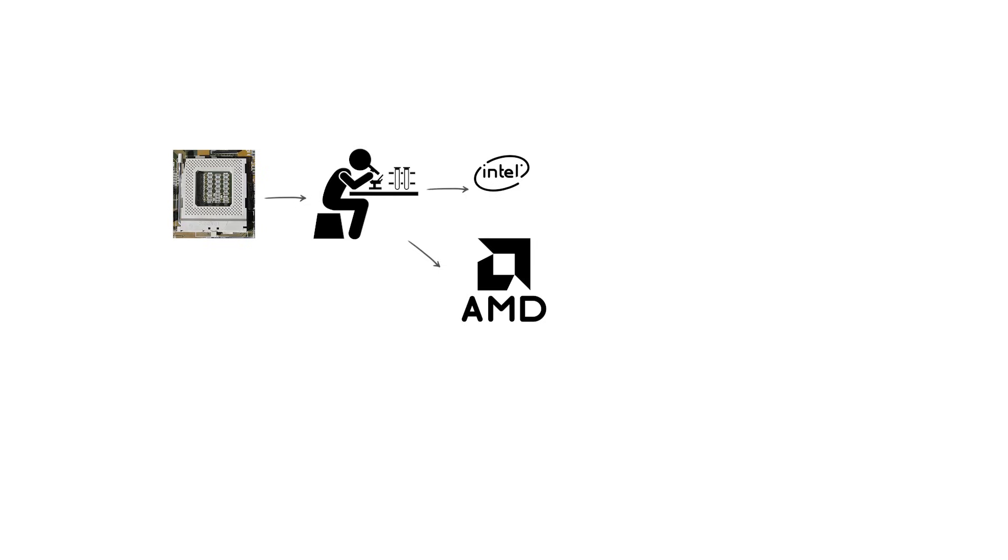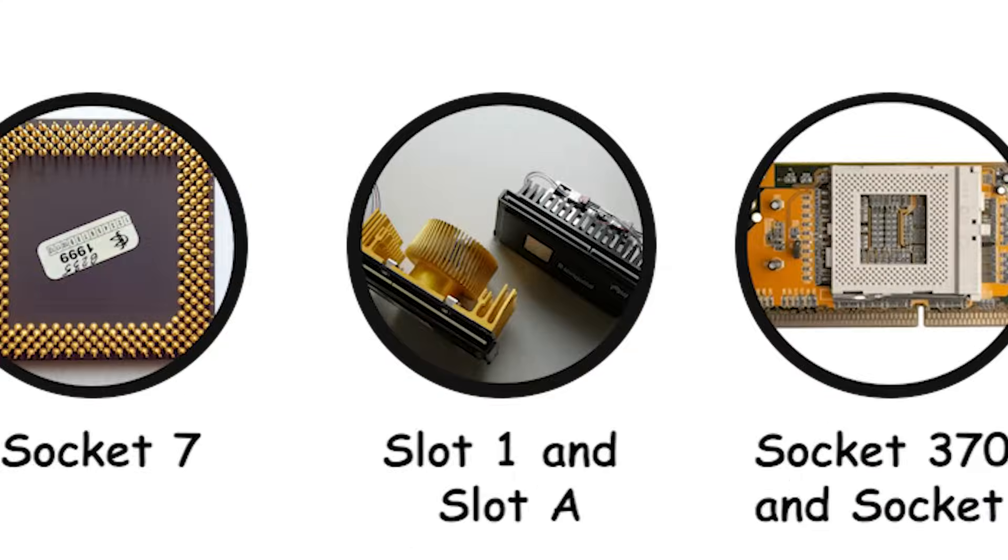After Socket 7, Intel and AMD went their separate ways, each designing its own unique sockets for future processors – Slot 1 and Slot A.